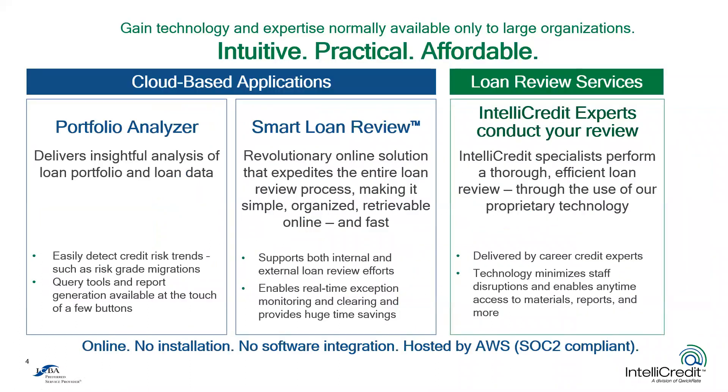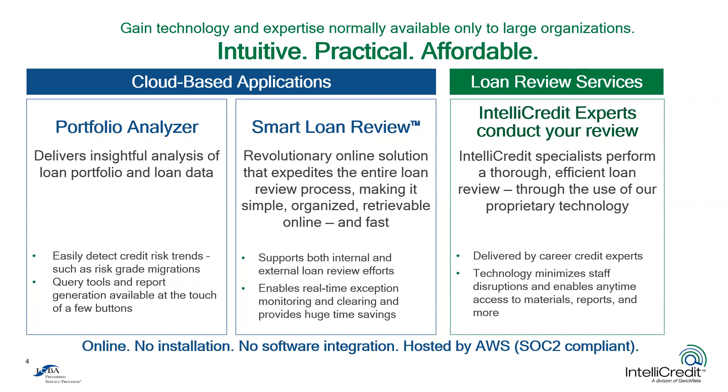Through our forming of the IntelliCredit division under the aegis of the Quick Rate family of products and services for community financial institutions, we've kept to the tradition of developing practical and affordable solutions for the less complex institutions. But Quick Rate also gave us the resources to develop something revolutionary, pairing a portfolio diagnostic tool with a loan review application on the same platform and interacting with each other in ways that we'll demonstrate for you in a moment.